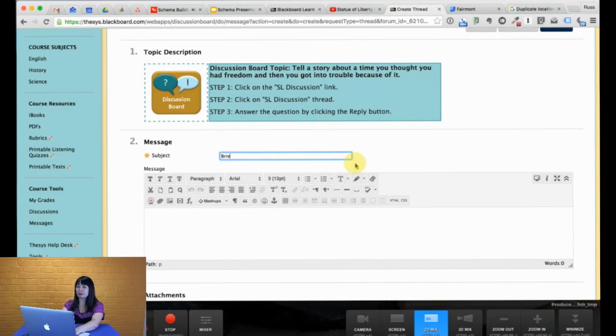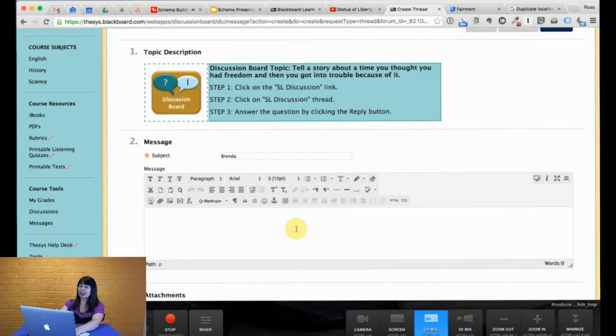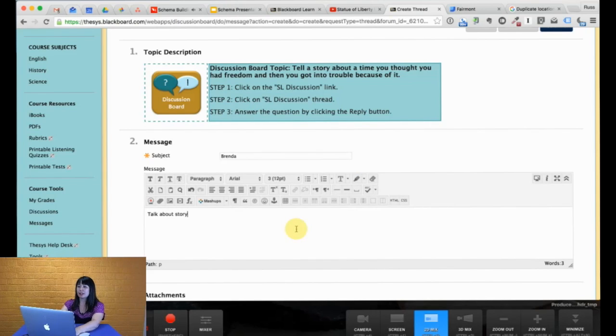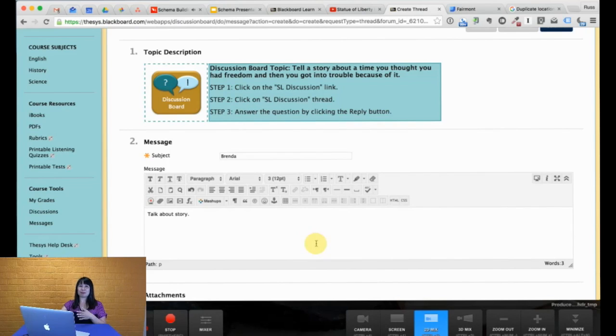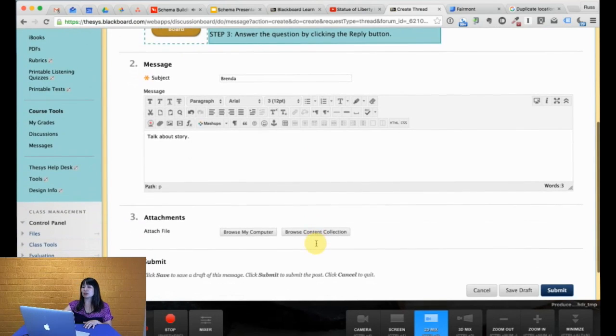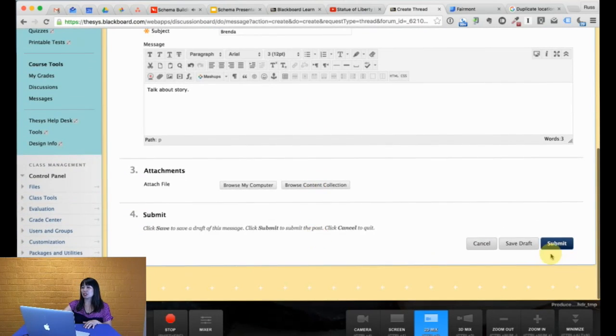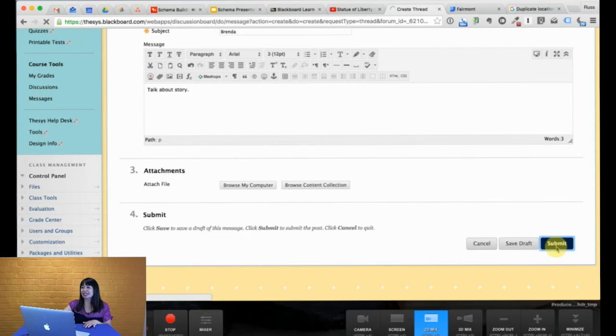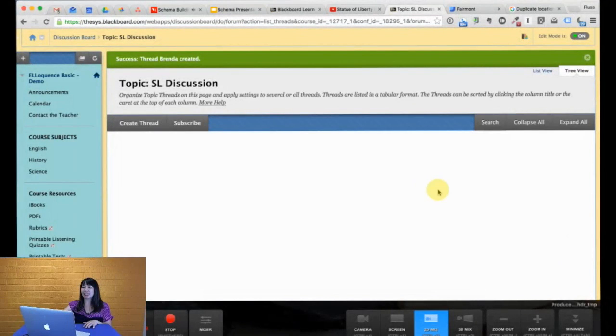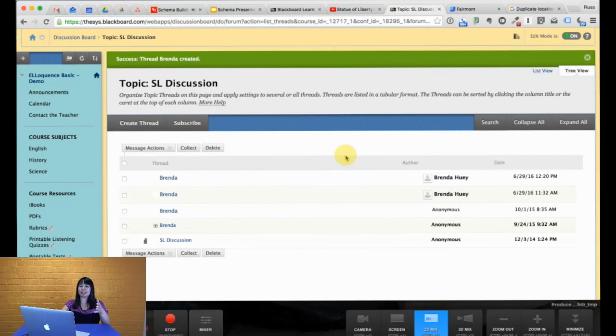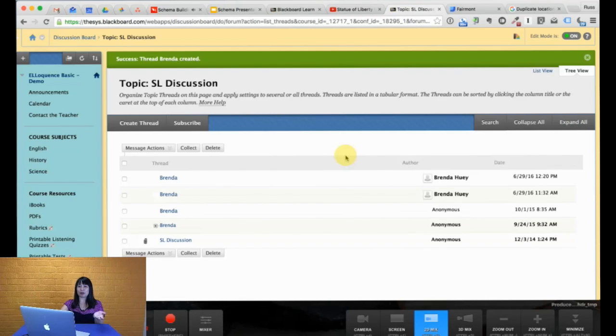So you want students to actually write. Here I put my name, Brenda, and then I will talk about my story. Maybe a paragraph, maybe a couple sentences, maybe three paragraphs, a whole story. But once you submit to the blackboard itself, the idea here is that other students can see what other students wrote.